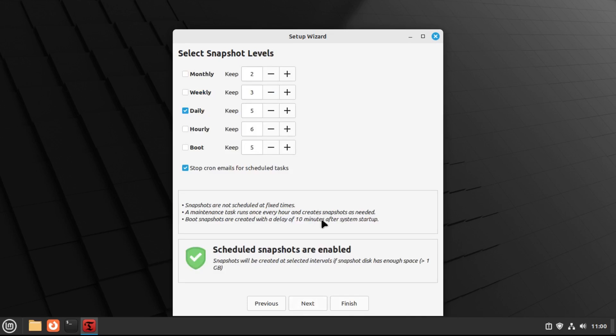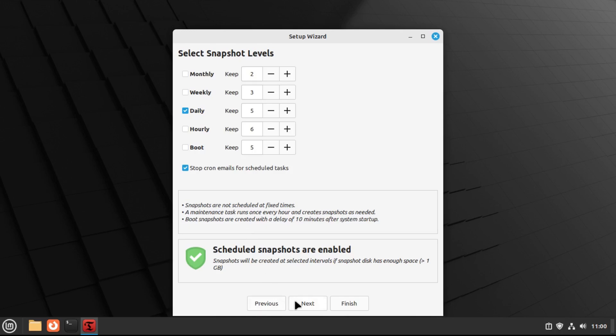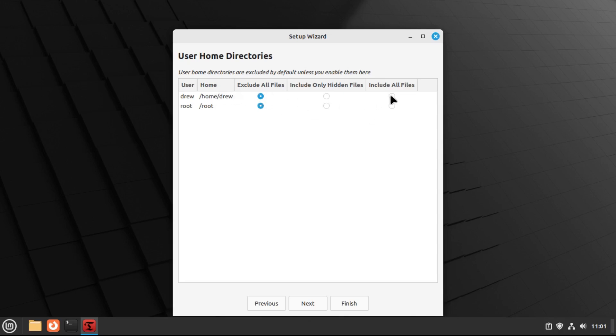and then you can select your snapshot schedule here. In my case, I'm just going to leave it default. Now note that timeshift is not a backup application, so it actually excludes your home directory from snapshots by default. However, if you want to include it, change this to include all files, and then it'll include your home directory.